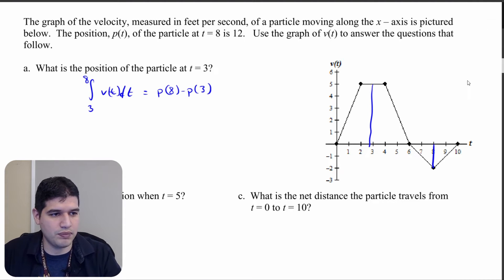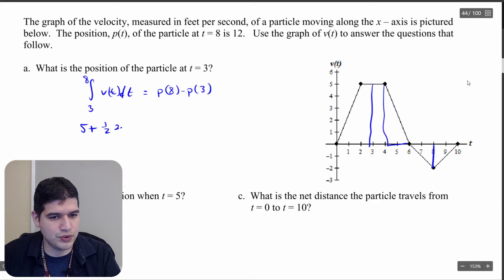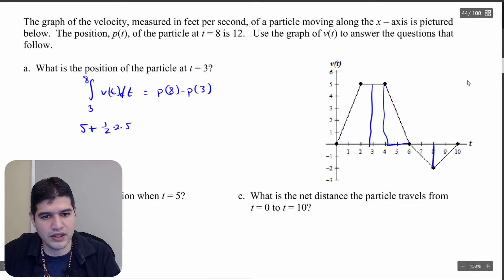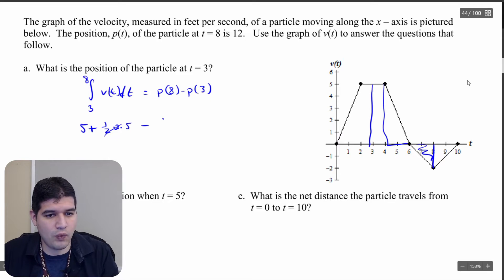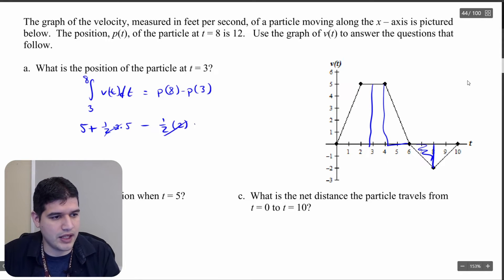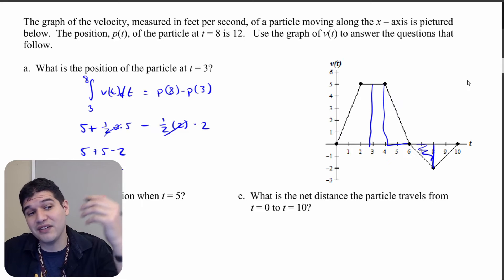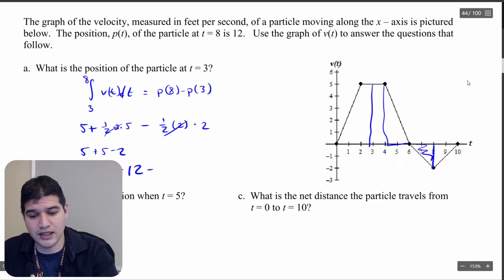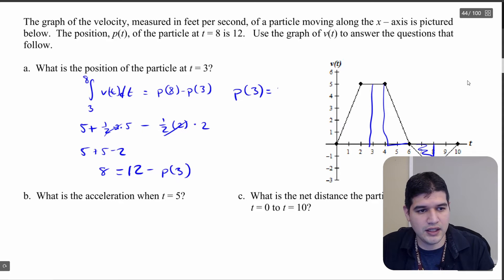I can calculate from 3 to 8 using a rectangle and a couple of triangles. The rectangle has base 1 and height 5, giving 5. A triangle gives one-half times base 2 times height 5, which is 5. Then there's a region below the x-axis: one-half times base 2 times height 2, giving 2. So I get 5 plus 5 minus 2, which equals 8, and that's p(8) minus p(3). Since p(8) is 12, I have 8 equals 12 minus p(3), so p(3) equals 4.